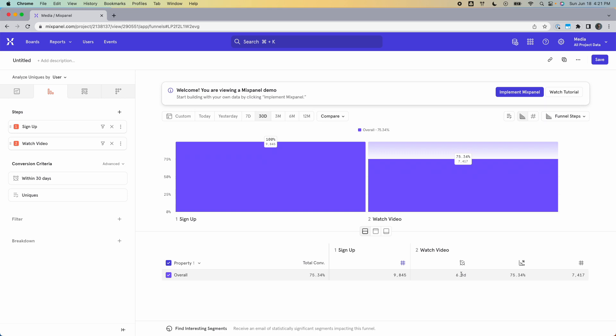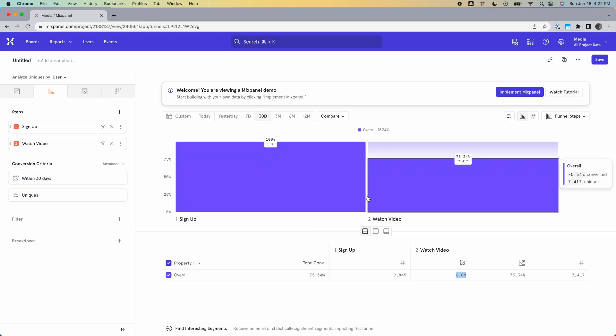However, keep one thing in mind. This value shown over here is going to be based on your conversion window as well. So right now we're waiting 30 days for people to convert and then we're getting the average time for those people.